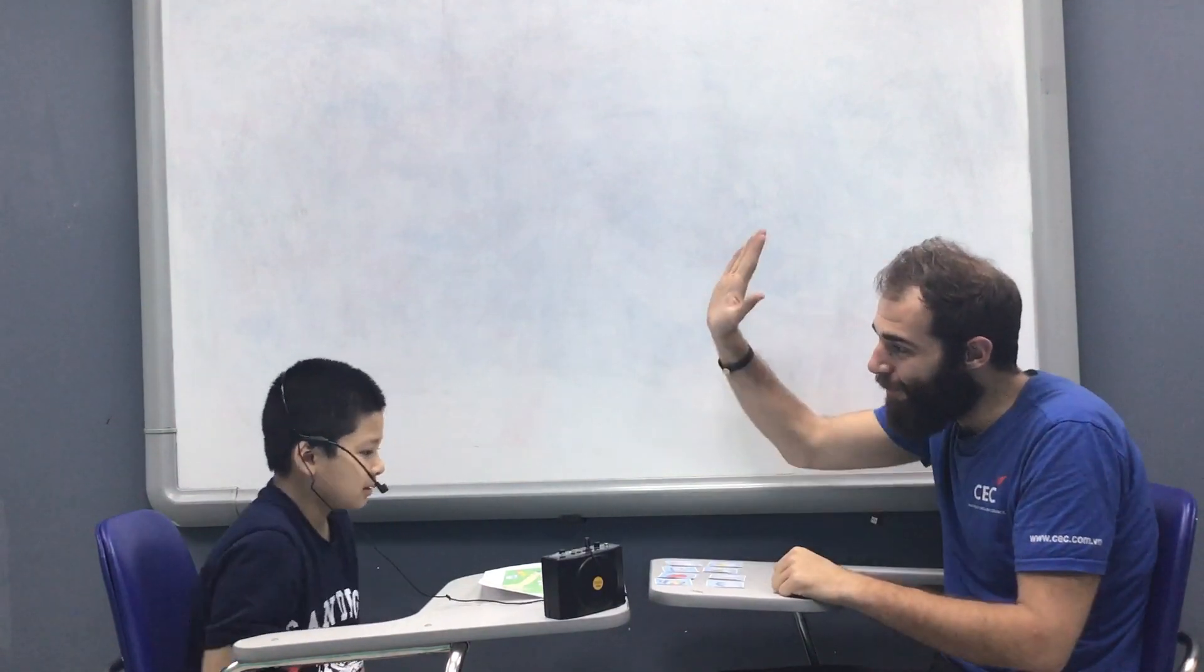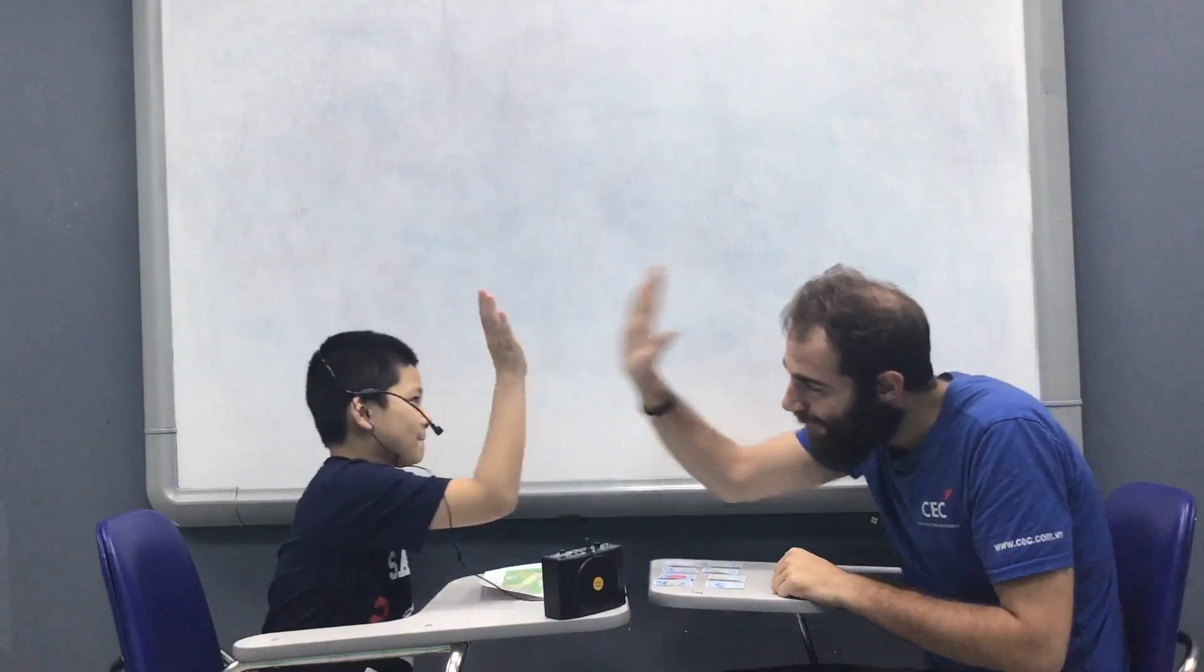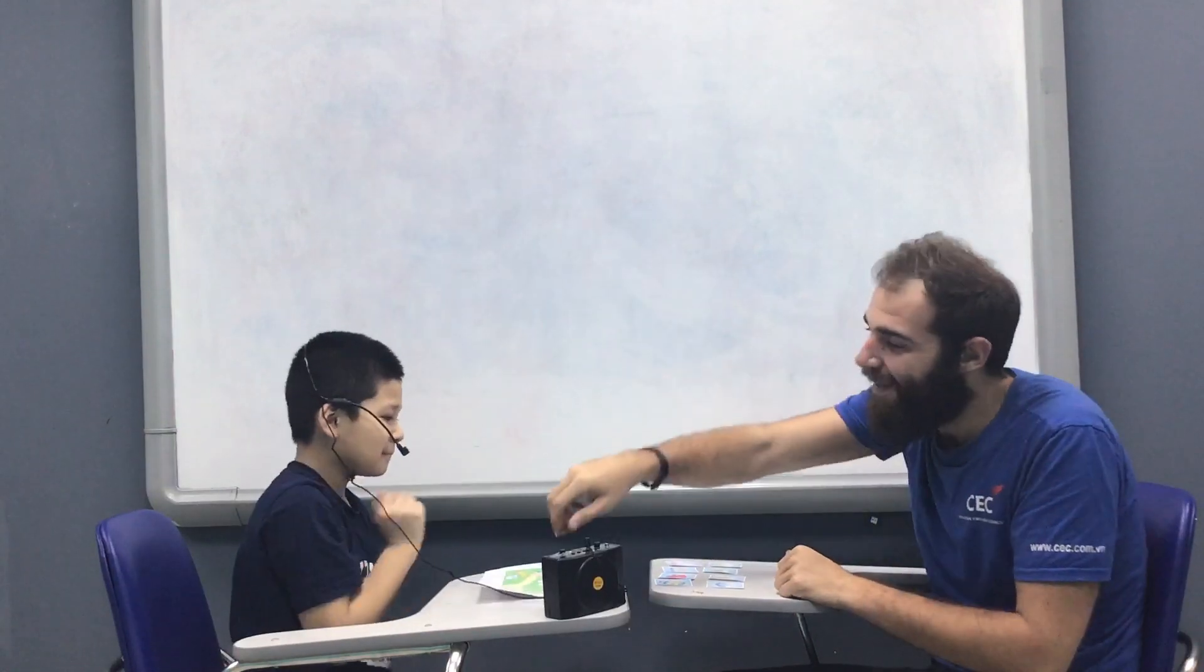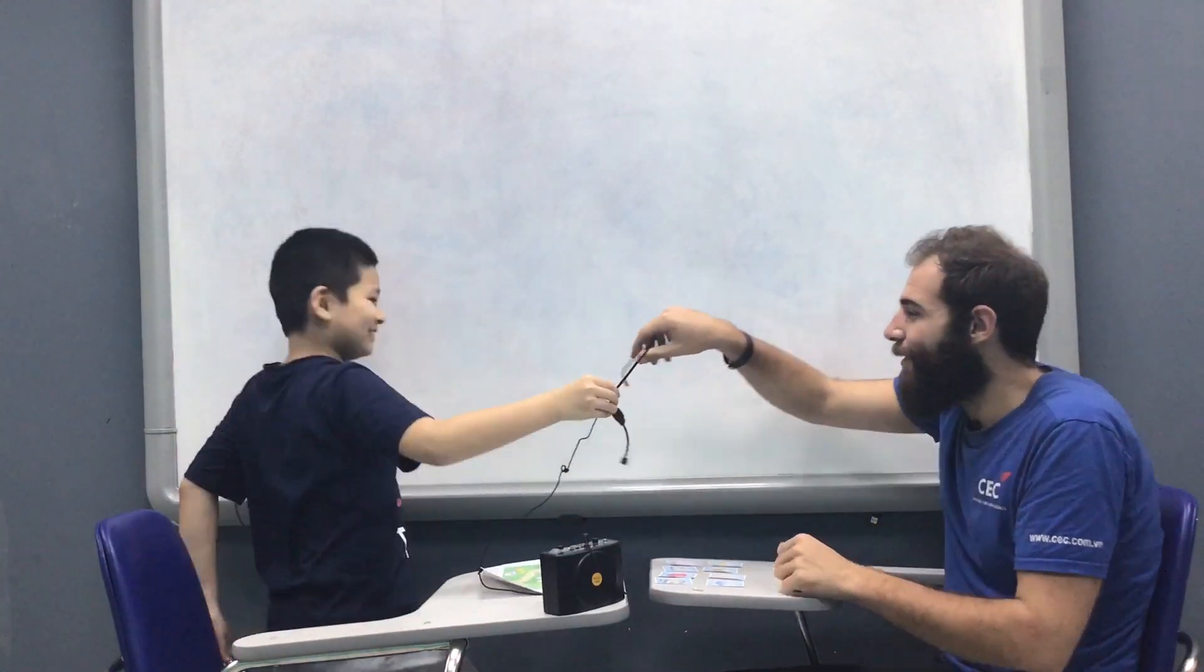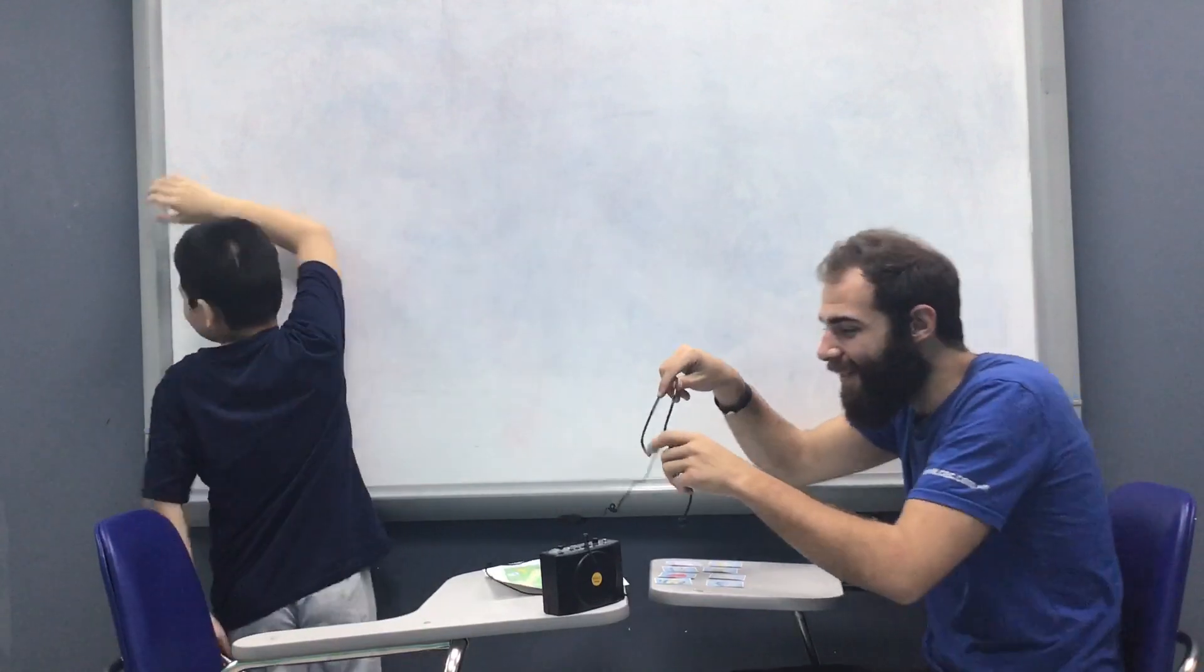And that's us all finished. Fantastic. Well done. Can you give me a high five? Yeah. All right, we'll take that off. That's good. Let's go to the next place in.